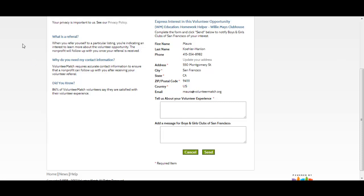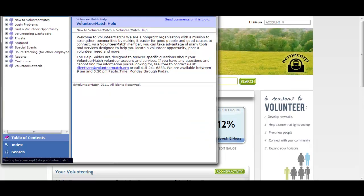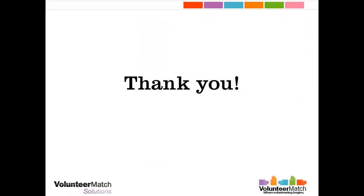That concludes our tour of your volunteering homepage. If you have questions, you can click on the Help button to read more or reach our Help Desk. Thank you.